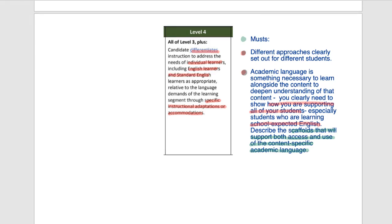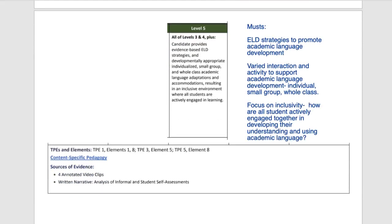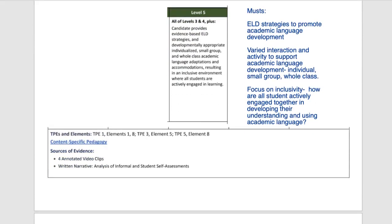Let's move to level five — let's be truly ambitious. On level five you have to have all of levels three and four, plus: the candidate provides evidence-based ELD strategies and developmentally appropriate individualized, small group, and whole class academic language adaptations and accommodations, resulting in an inclusive environment where all students are actively engaged in learning. Level five is always pushing — involving all students and bringing them all into the learning.